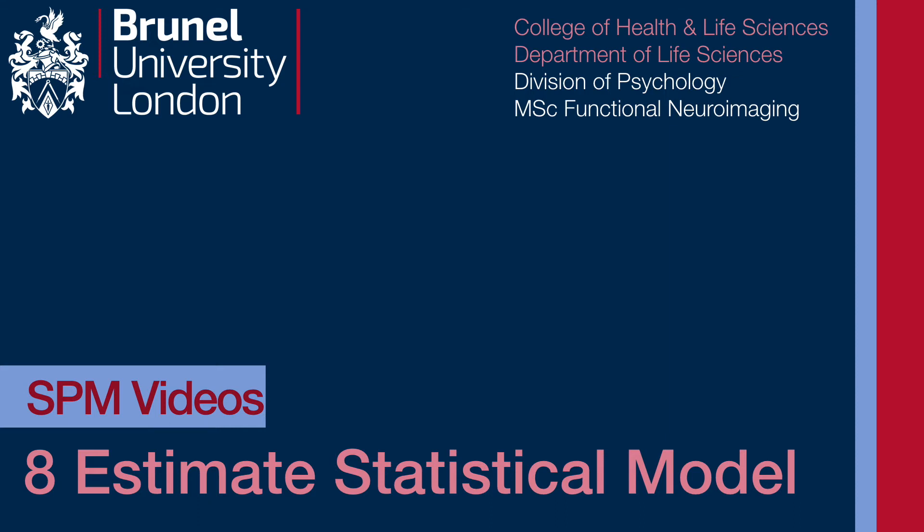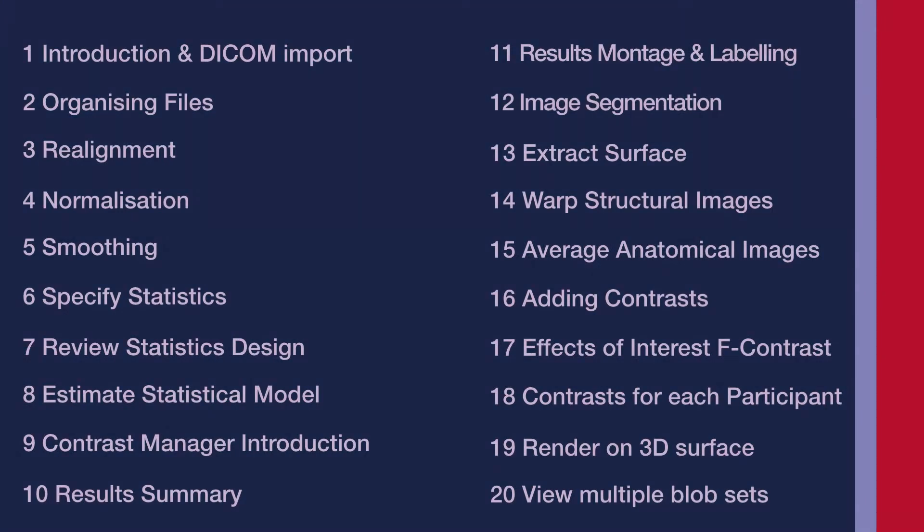Estimating a statistical model isn't much more than a button press, but we're going to see what it's actually doing and what files it produces before we even get to looking at all the different statistical results.